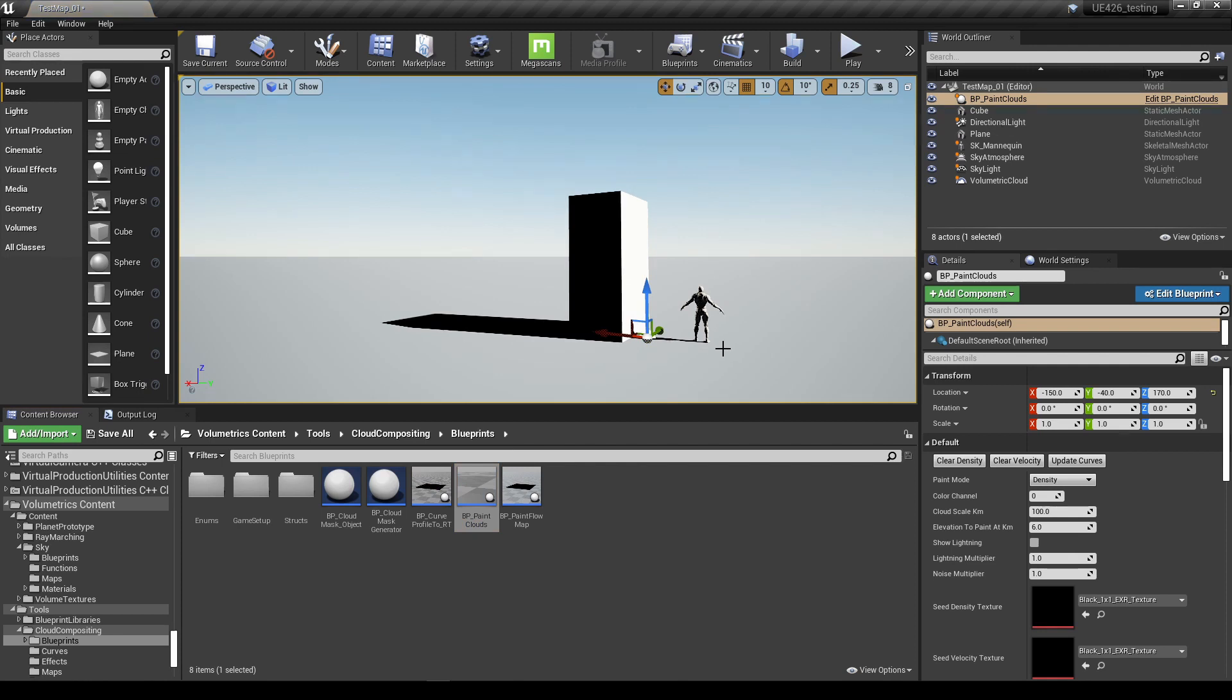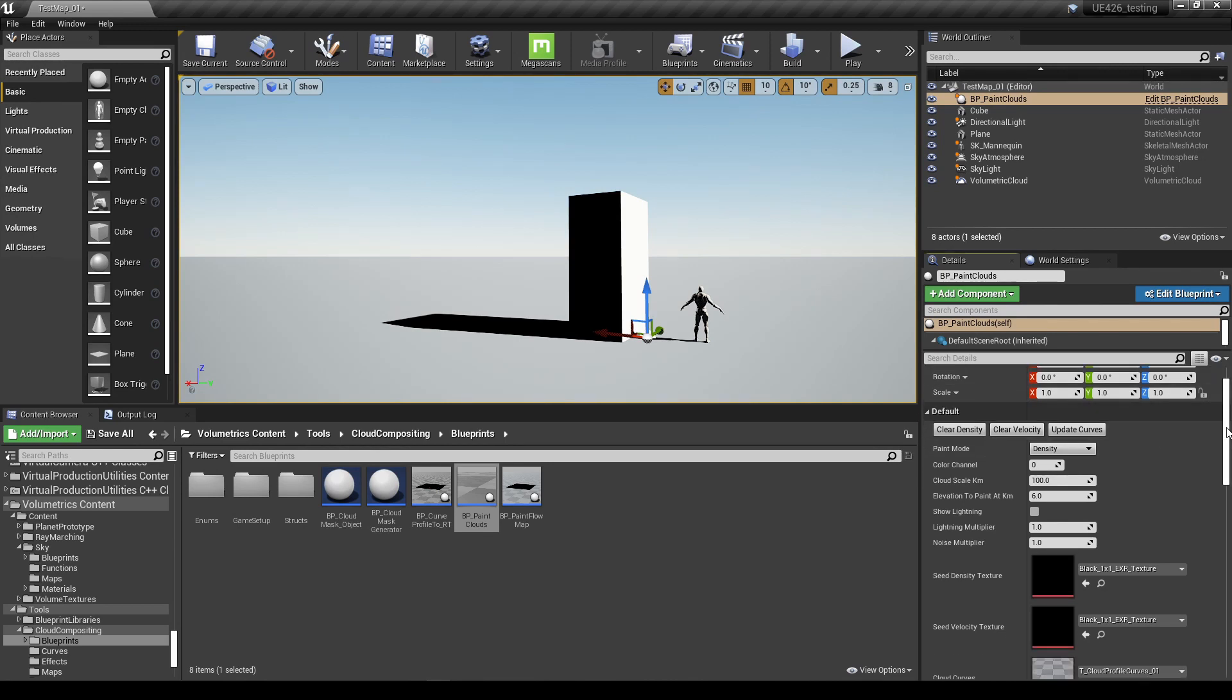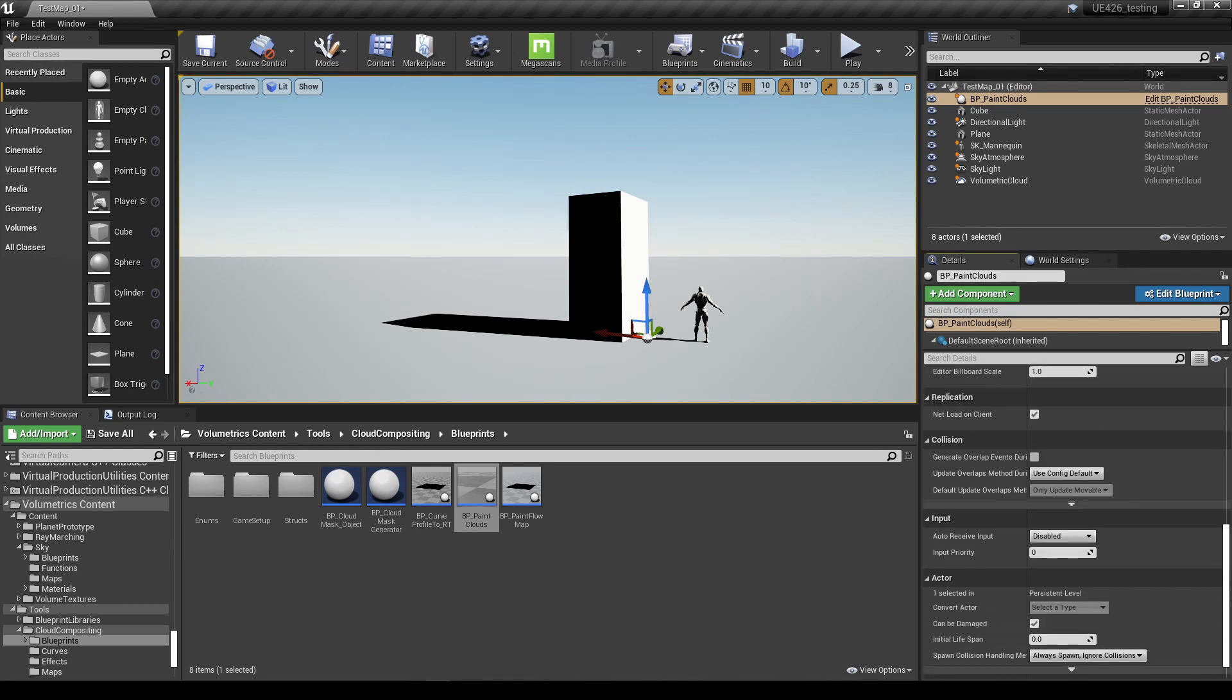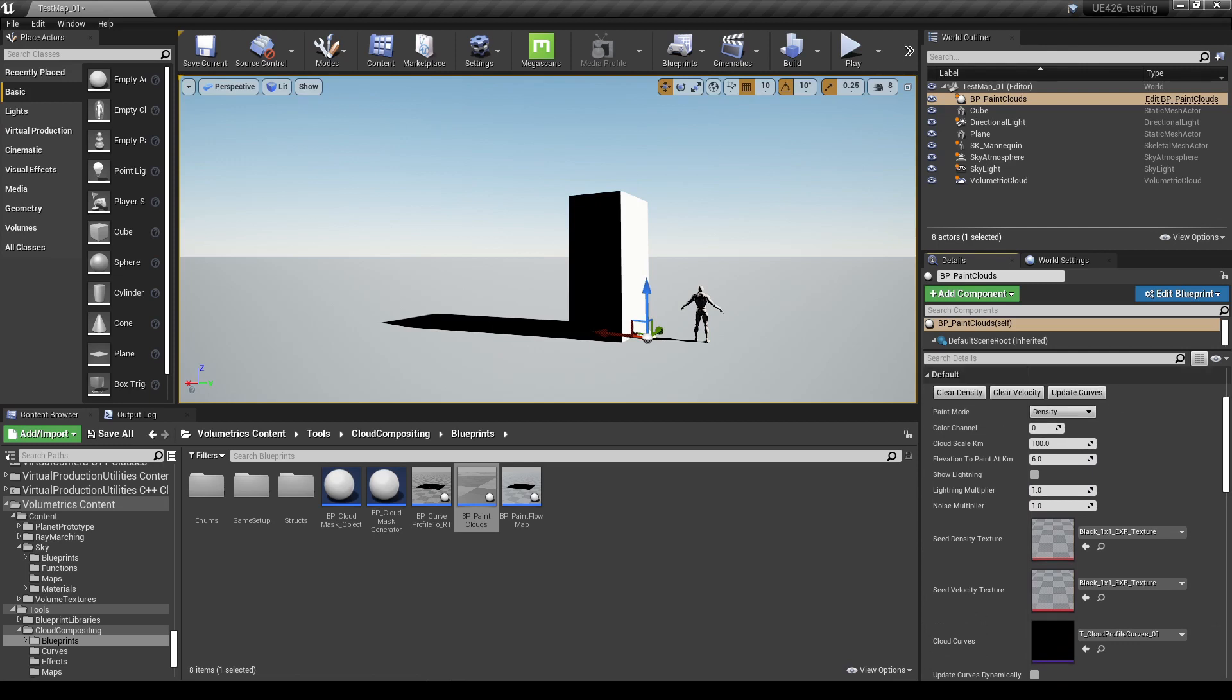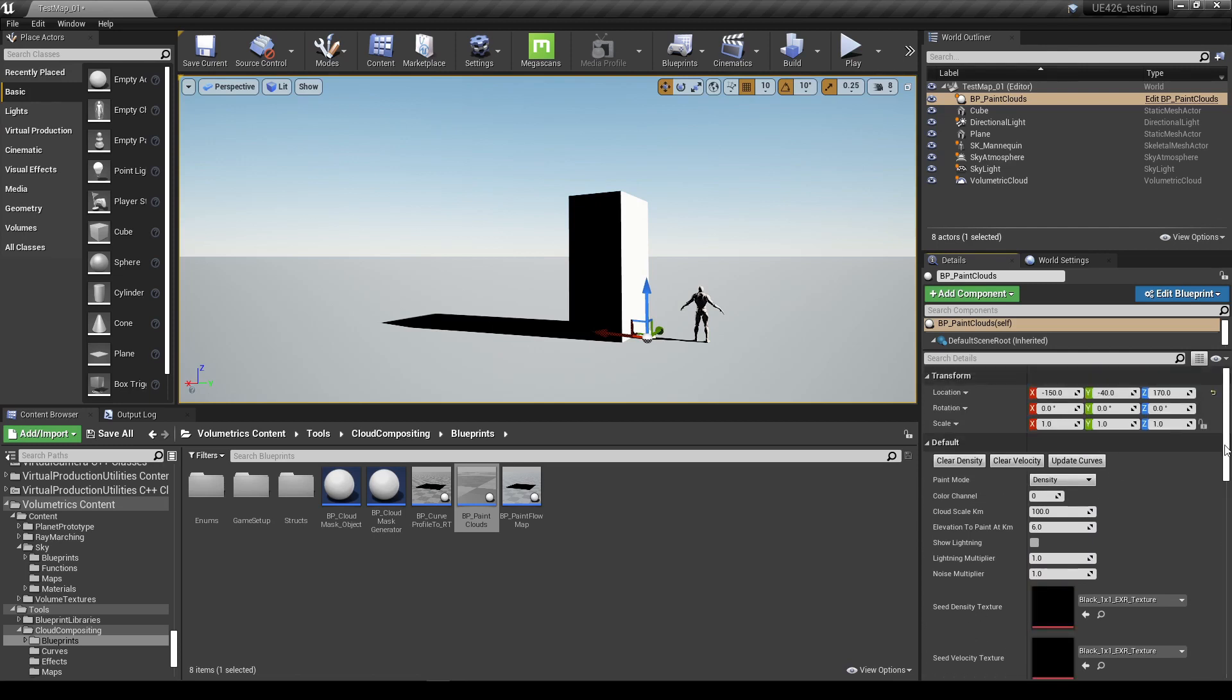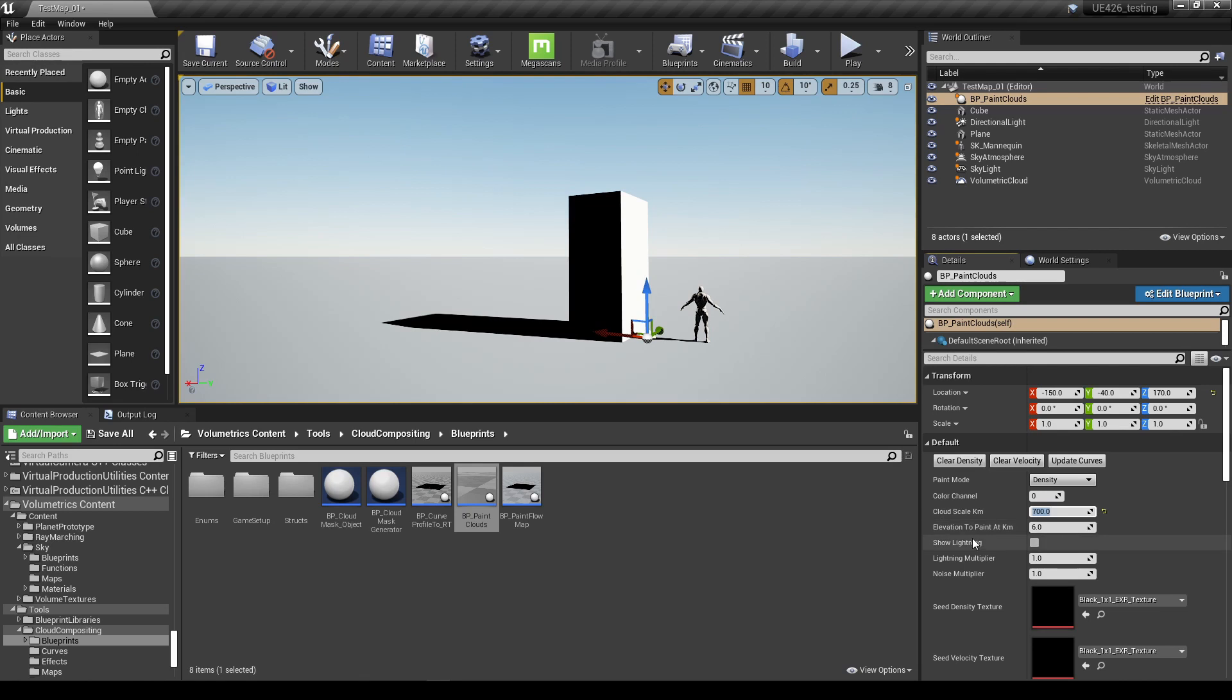We don't need to do anything with it in our scene, but what we do have to do is change a few things in the details. There's a few options here. I'm not going to go through all of these, we only have to change a few things. First thing is to change the cloud scale kilometers. It's down to 100 at moment, so get it back up to maybe something like 700, and elevation to paint cloud kilometers setting to say 10.